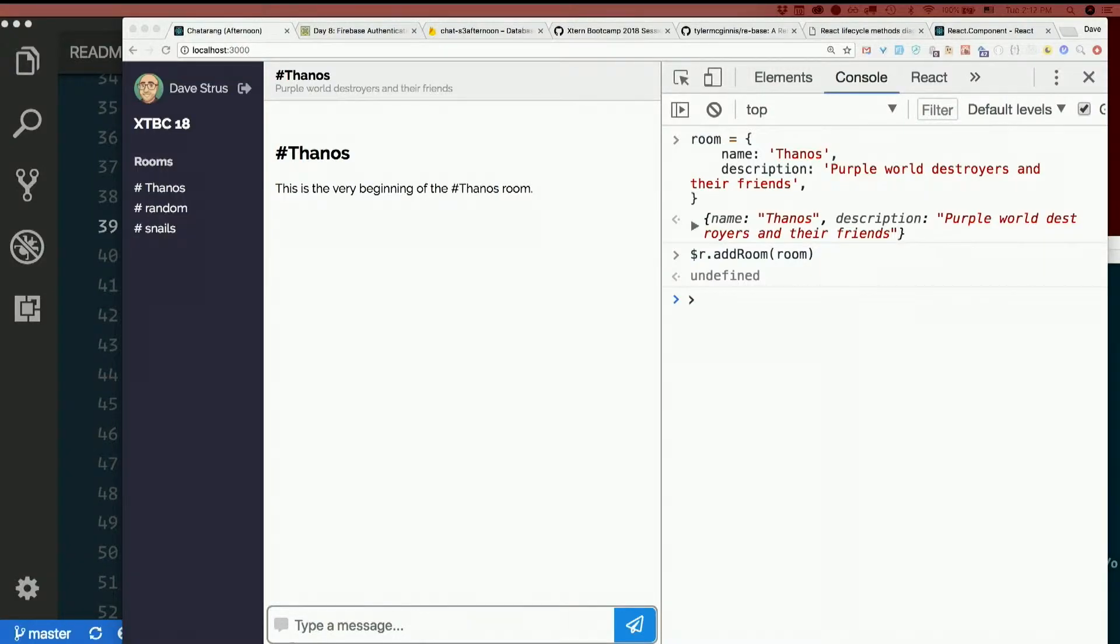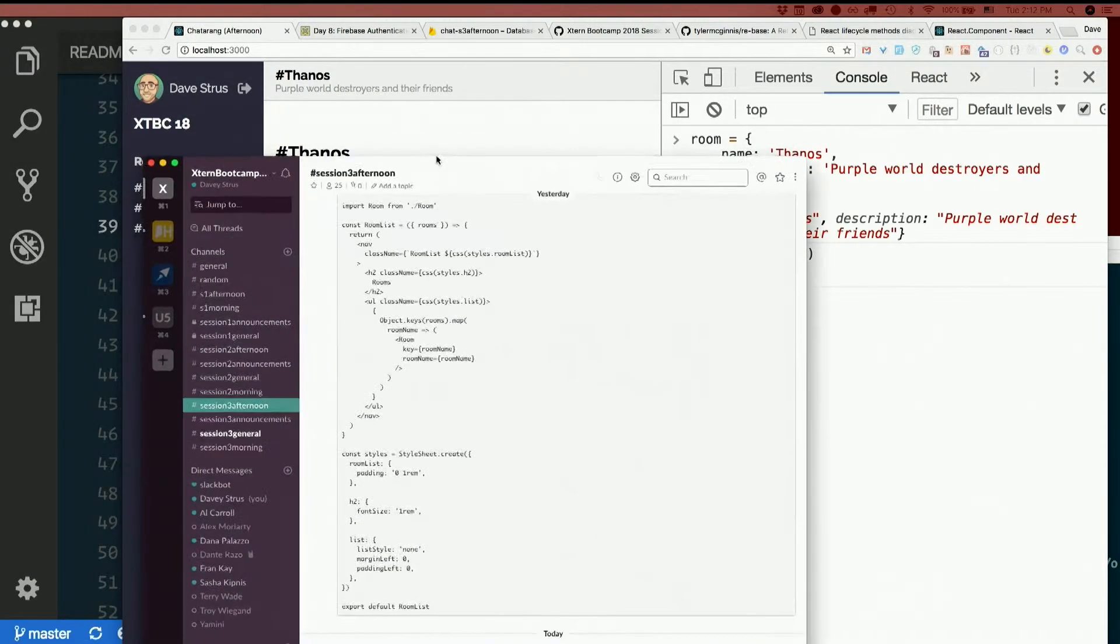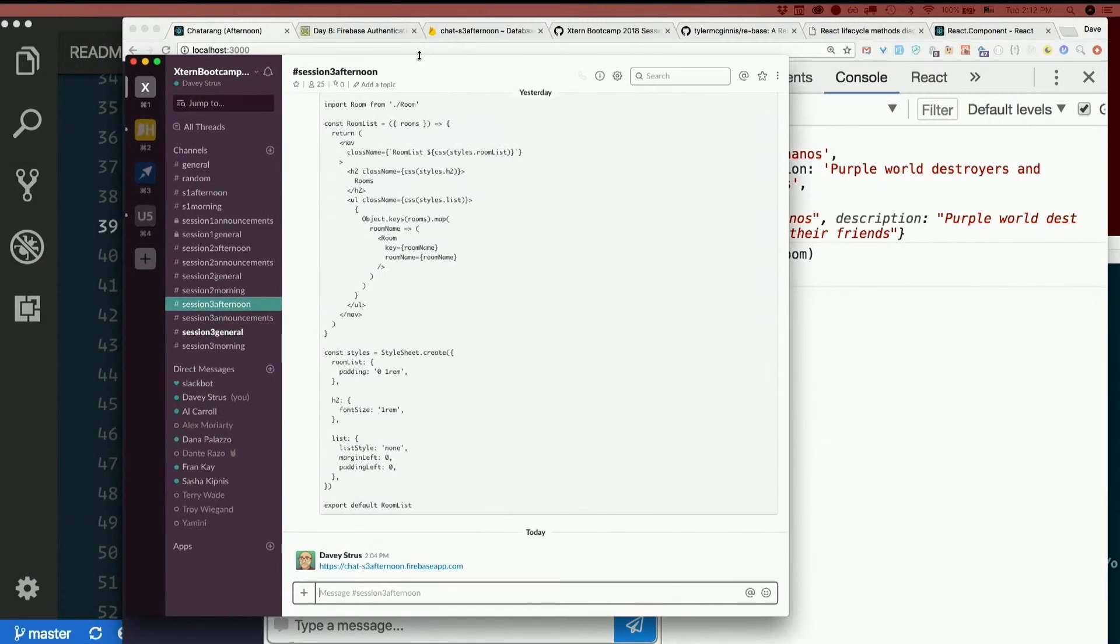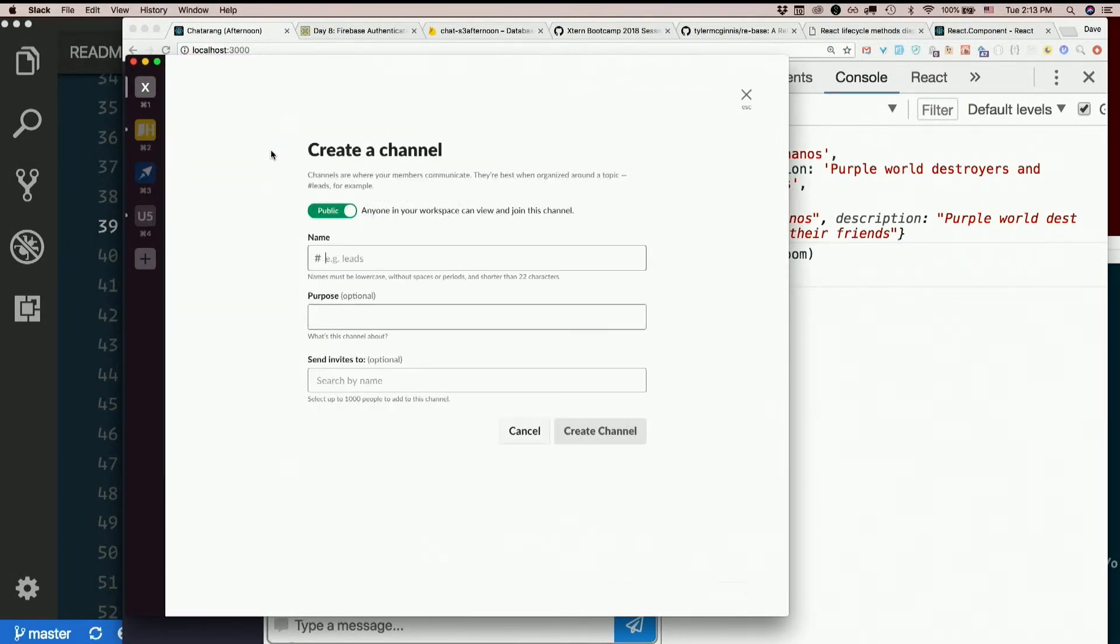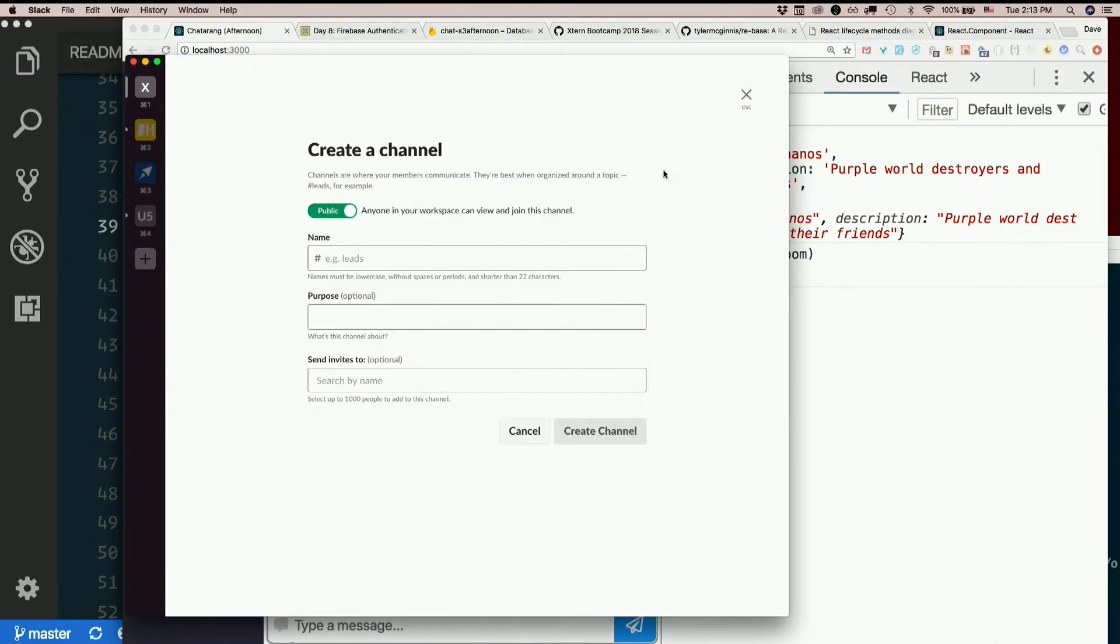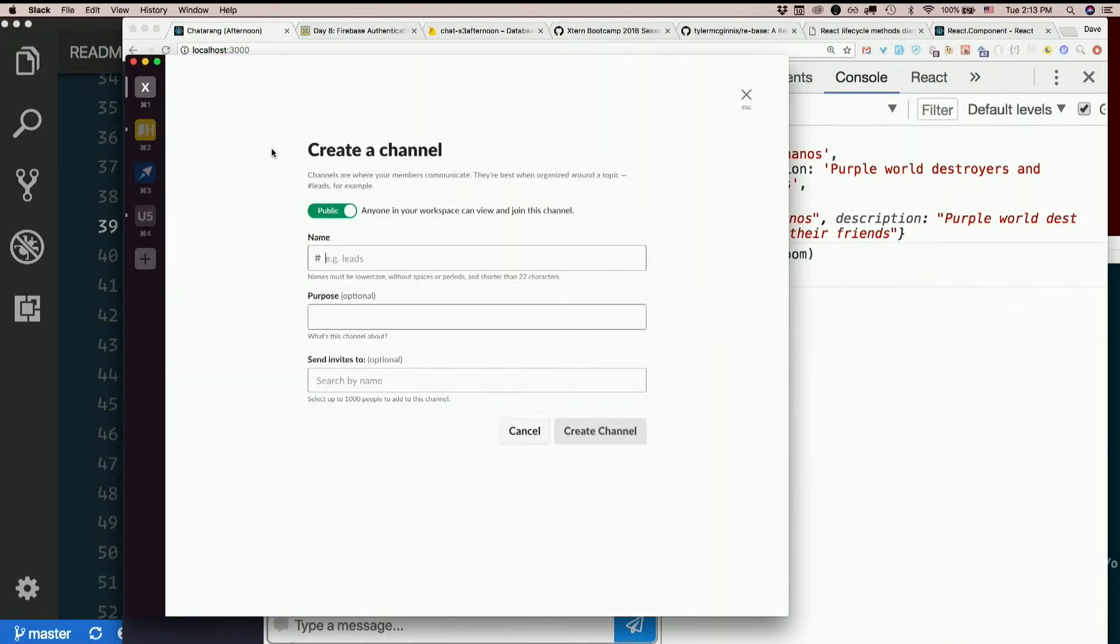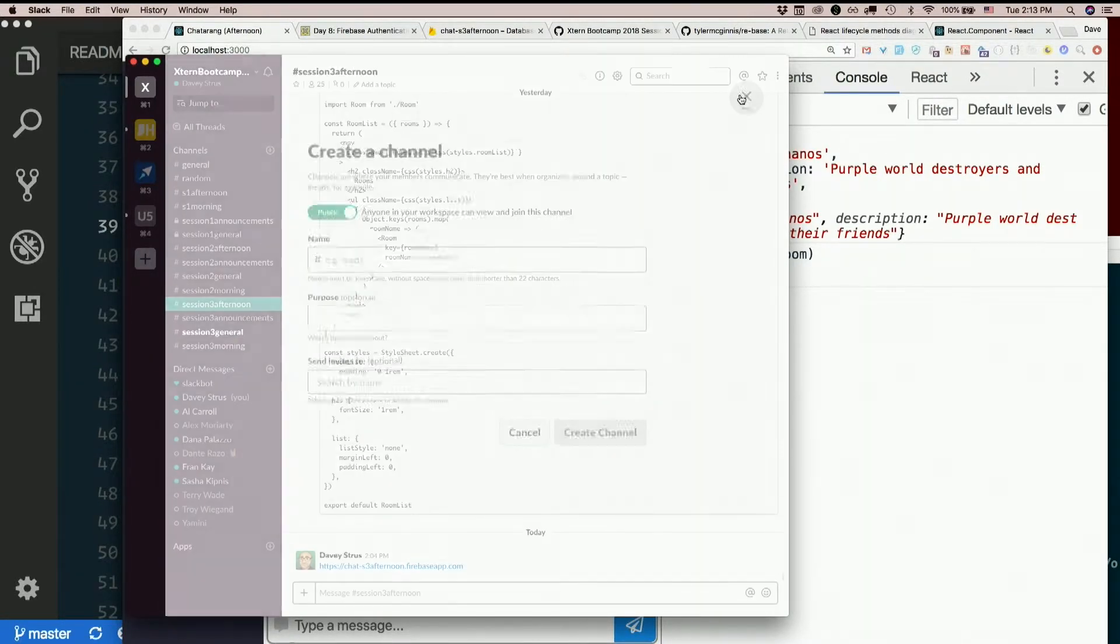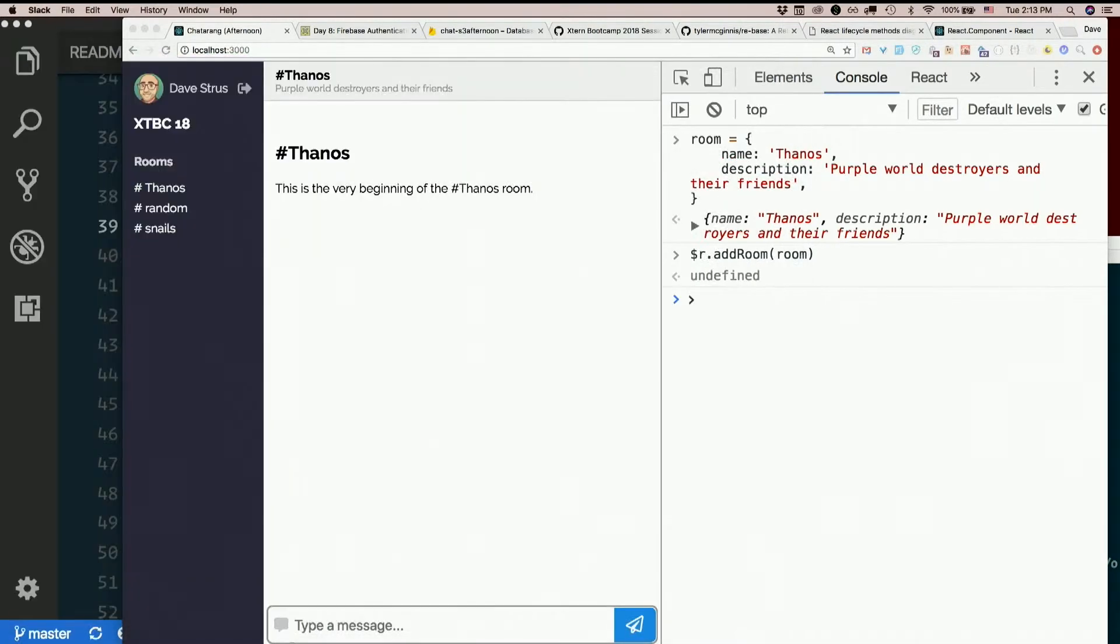We need a form. Let's see, how does this work in real Slack? Click new channel, and the whole sidebar and chat both go away, and it replaces it all with a form. All right.